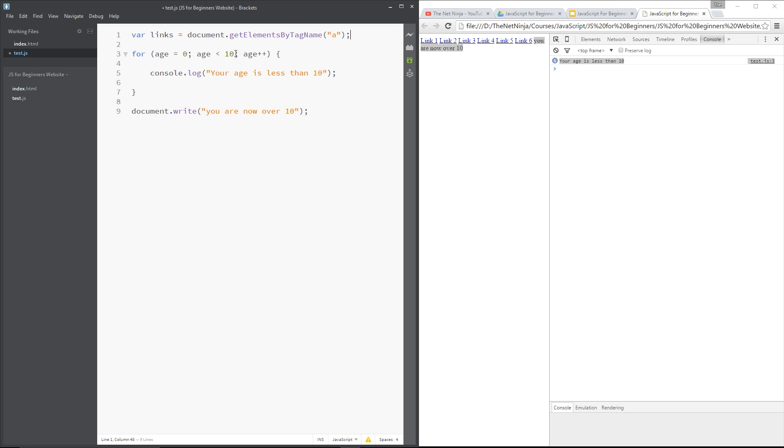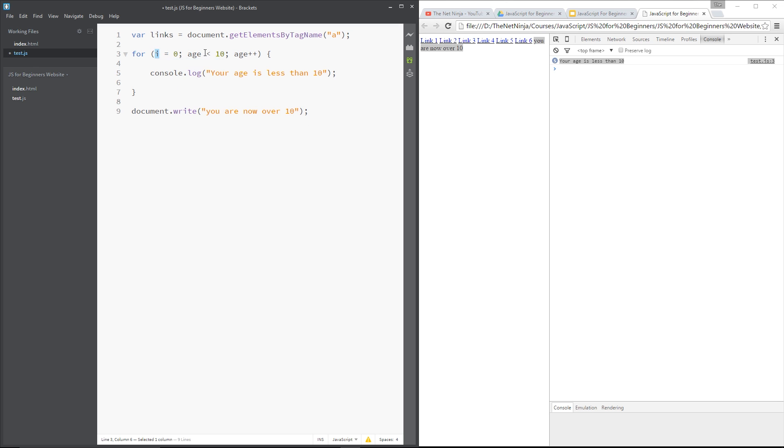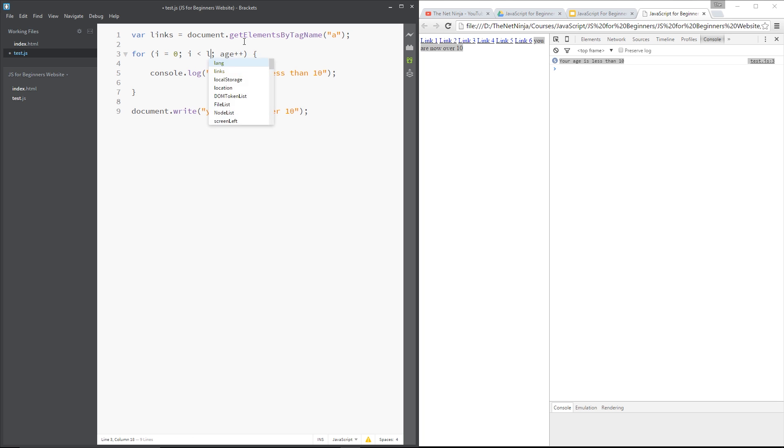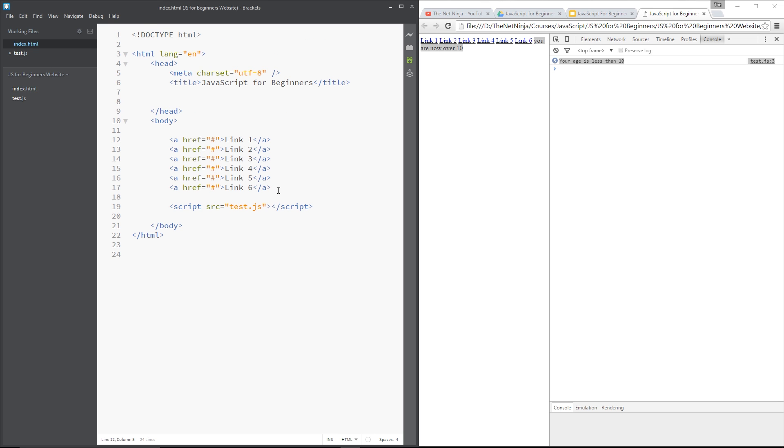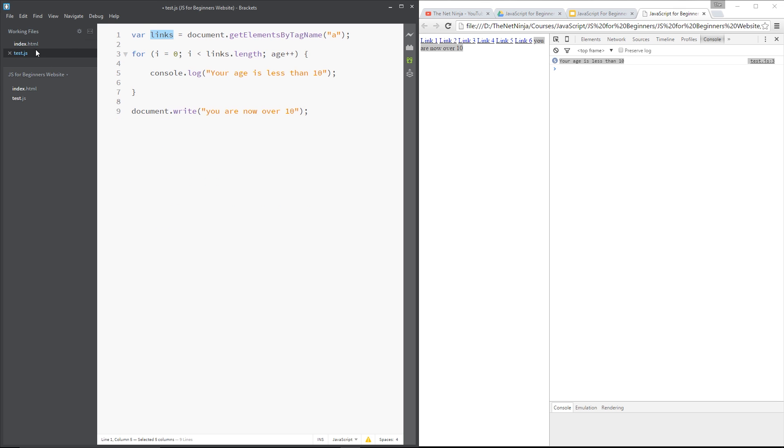Now, instead of age less than 10, I want to say, first of all, I'm going to set this to I. Just a generic variable name. It doesn't need to be age. And then I'm going to set this to I less than links.length. And that right there is getting all of these links. Each one of those tags in the index. And the .length method on here is going to return a number for me. And that's going to return the number of links on the page.